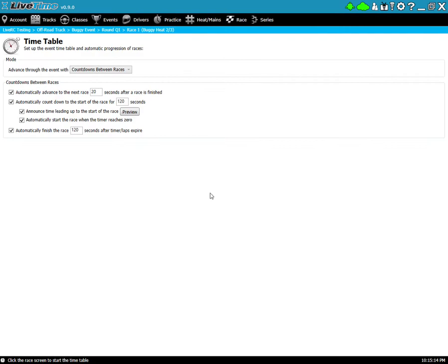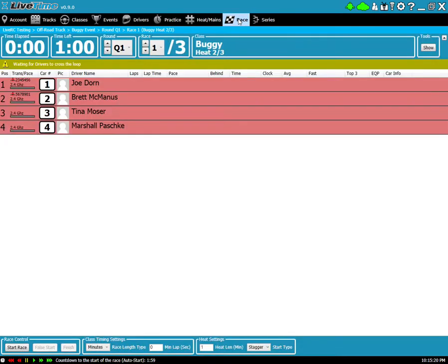So as soon as I go to an actual race screen here, the timetable will begin. So let's do that now. Two minutes to the start of the race.